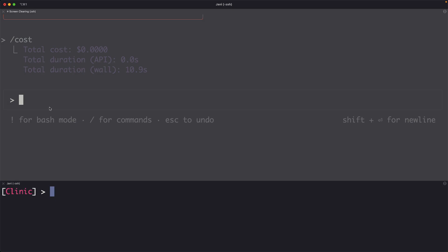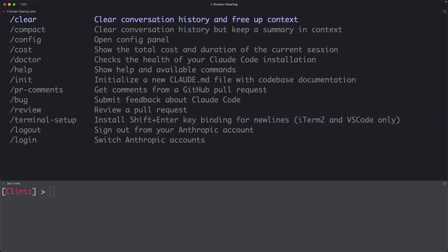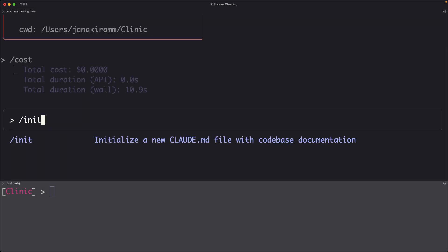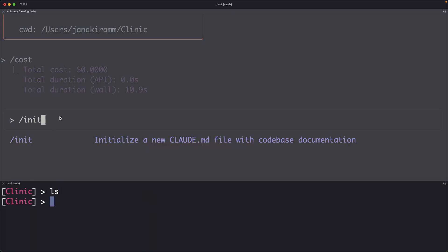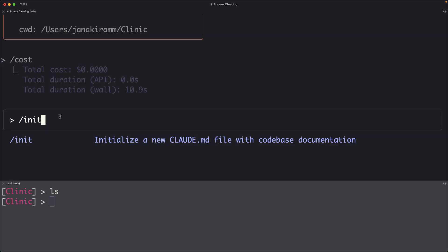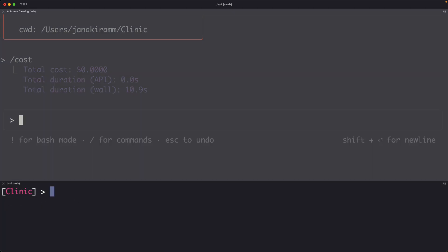The other command that you might want to try is init. Init is going to initialize Cloud with the current database. But since we are starting with a blank slate, this doesn't make sense. I'm not going to use any of the other commands required to initialize the Cloud agent.